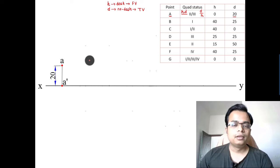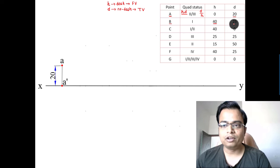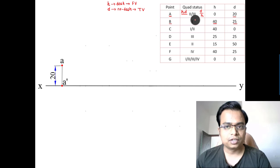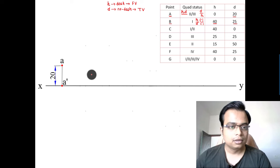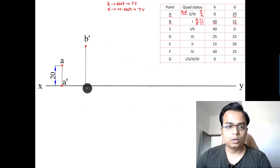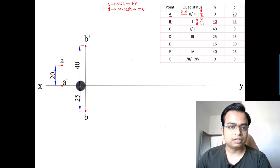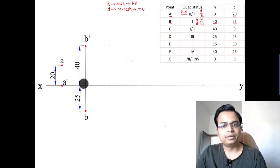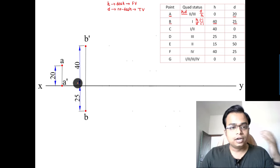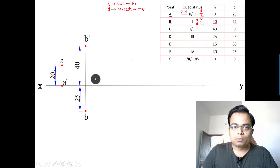Point B is in the first quadrant — h equals 40, d equals 25. For first quadrant, the dash (front view) goes 40mm above the XY line, and the no-dash (top view) goes 25mm below. Make sure the two projectors are 25mm apart before starting this projection.